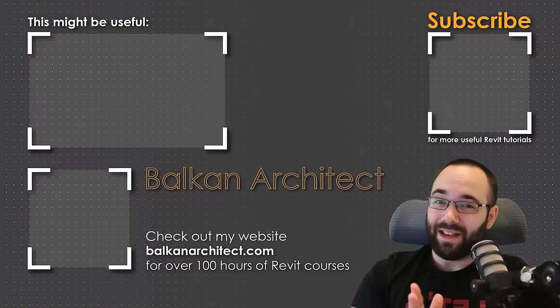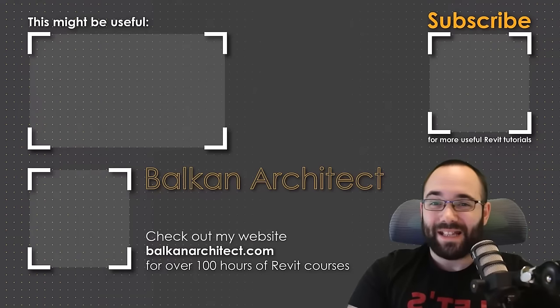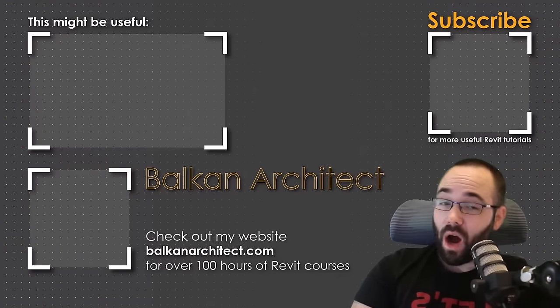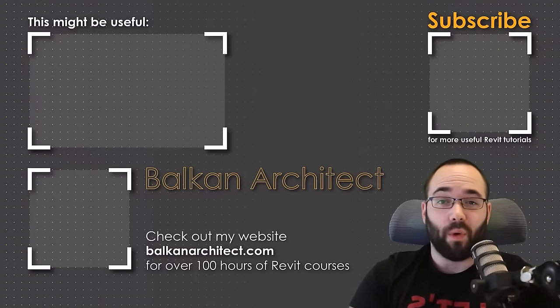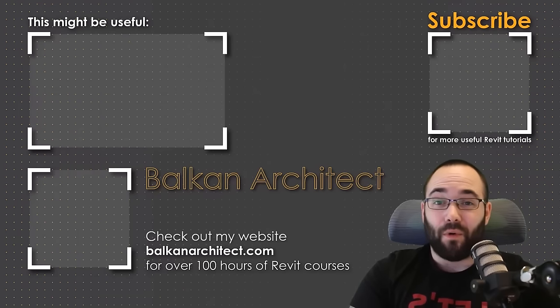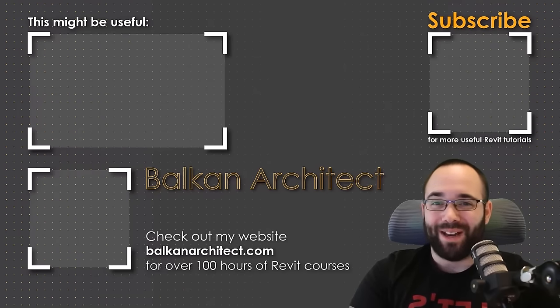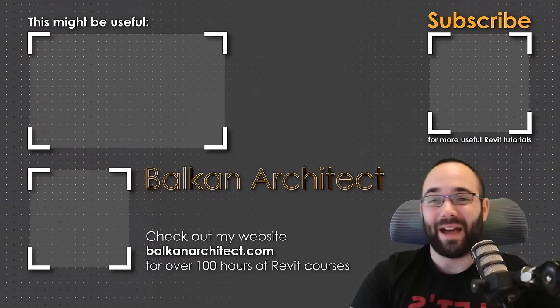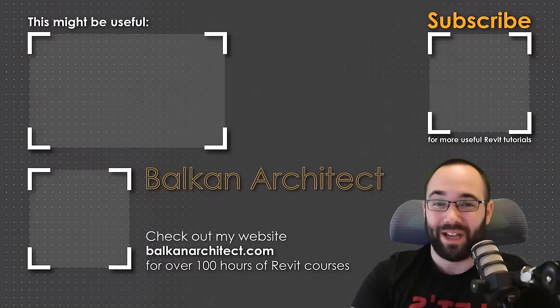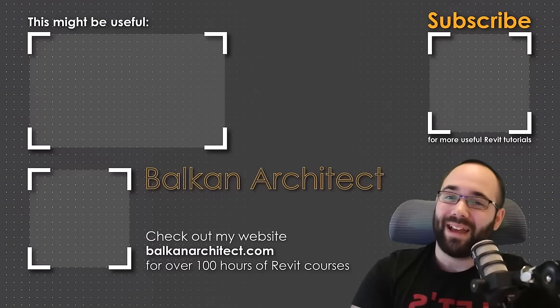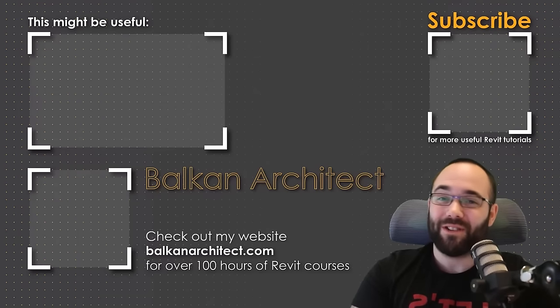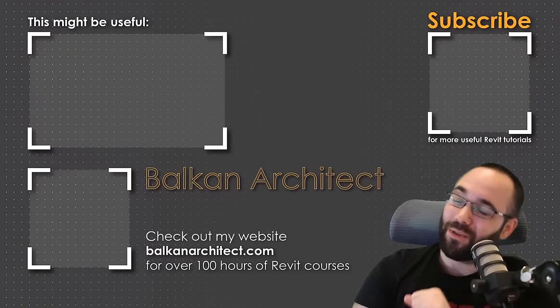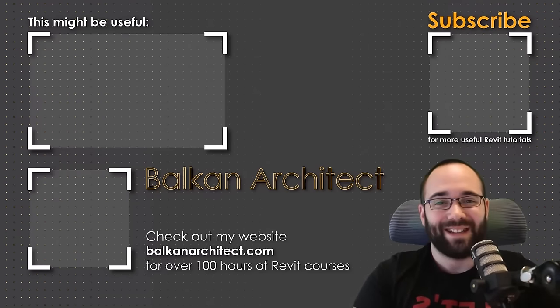Thank you for watching, guys. Make sure to check out my website BalkanArchitect.com for more Revit courses. There I have over 120 hours of content and I'm adding more each week. Make sure to subscribe for more videos. And also I've added a video over there that might interest you as well.